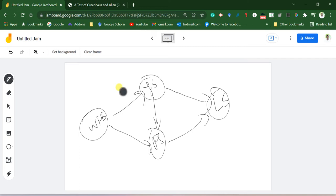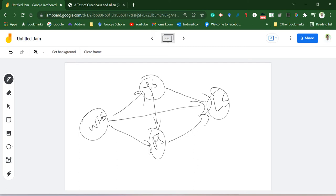From another perspective, if you consider life satisfaction as the endogenous construct, then job satisfaction and family satisfaction will be considered as exogenous constructs. The simple logic is: wherever the regression error is resulting, that particular entity is referred to as the endogenous construct; wherever the error is starting, that is referred to as the exogenous construct.